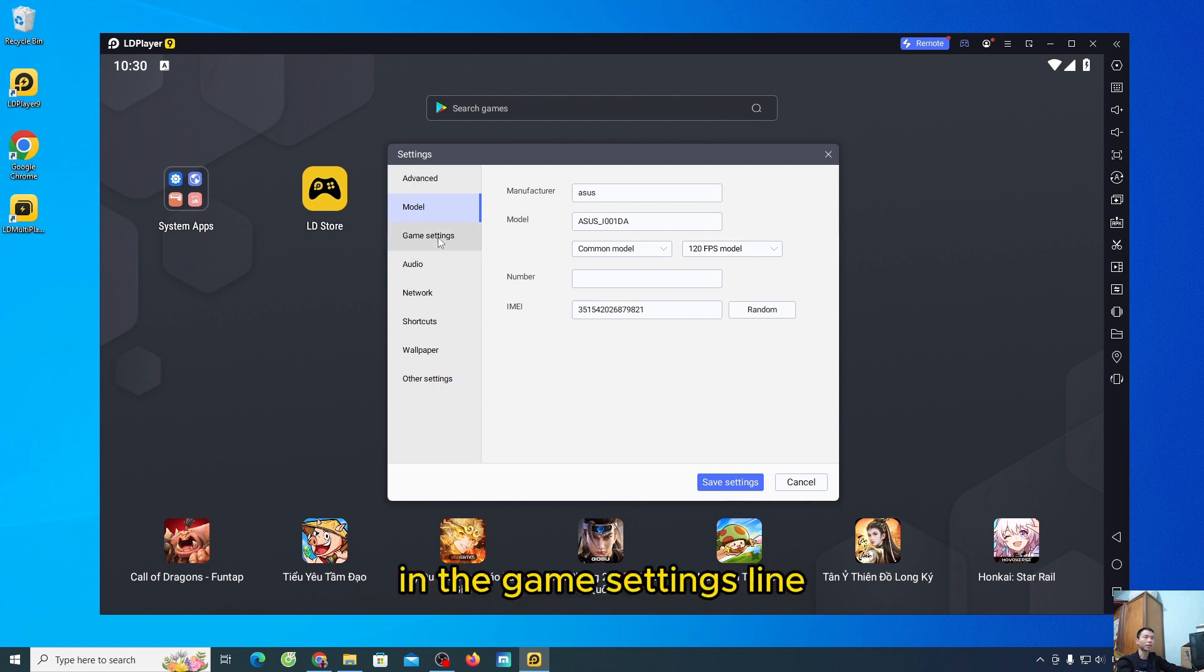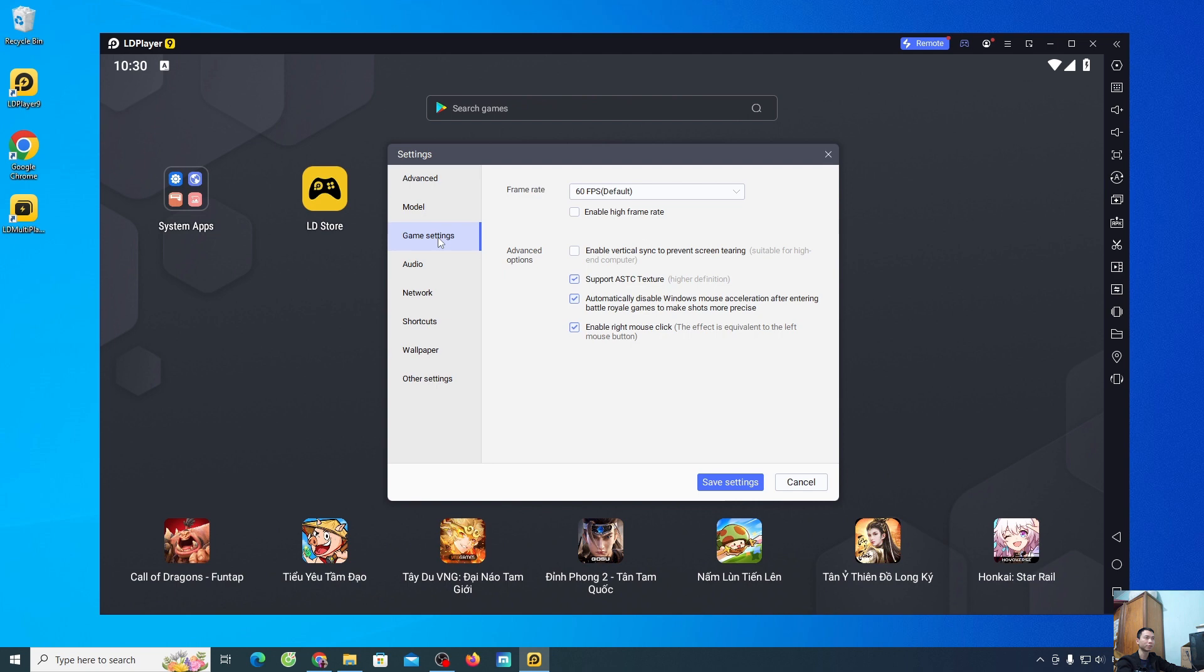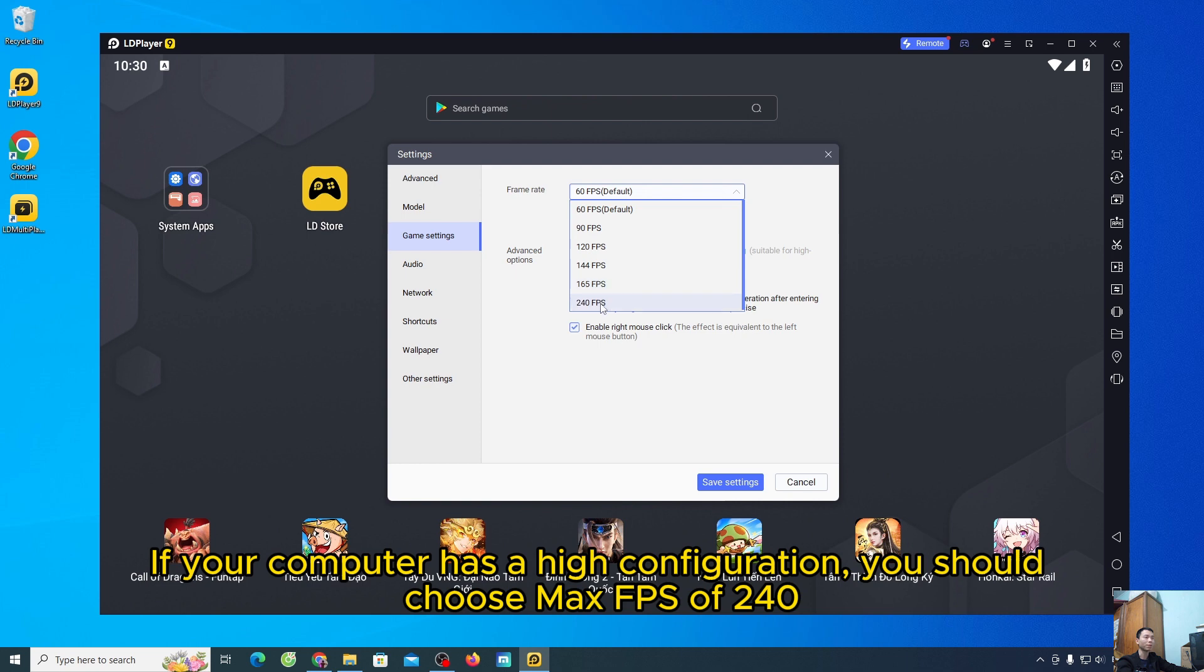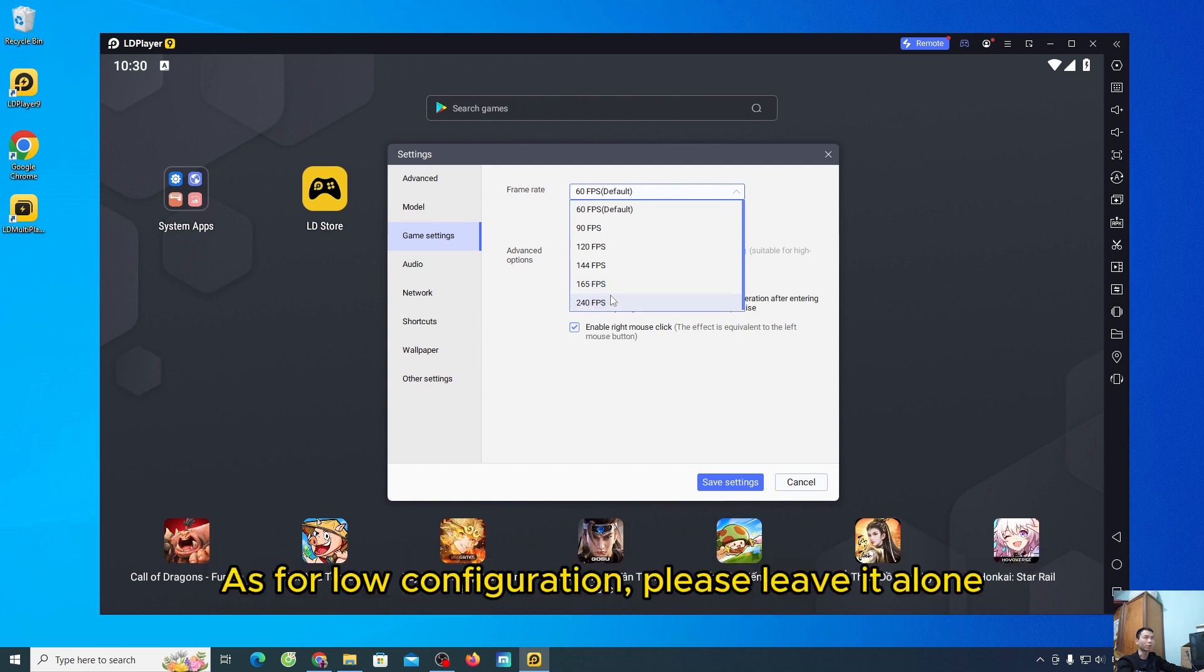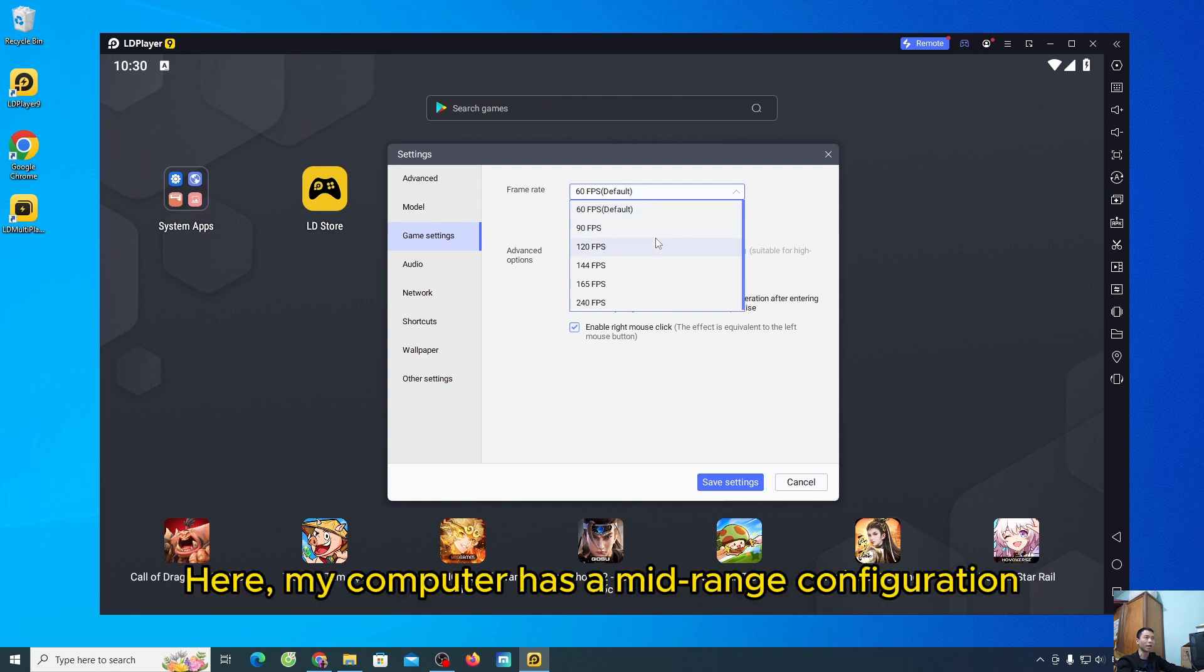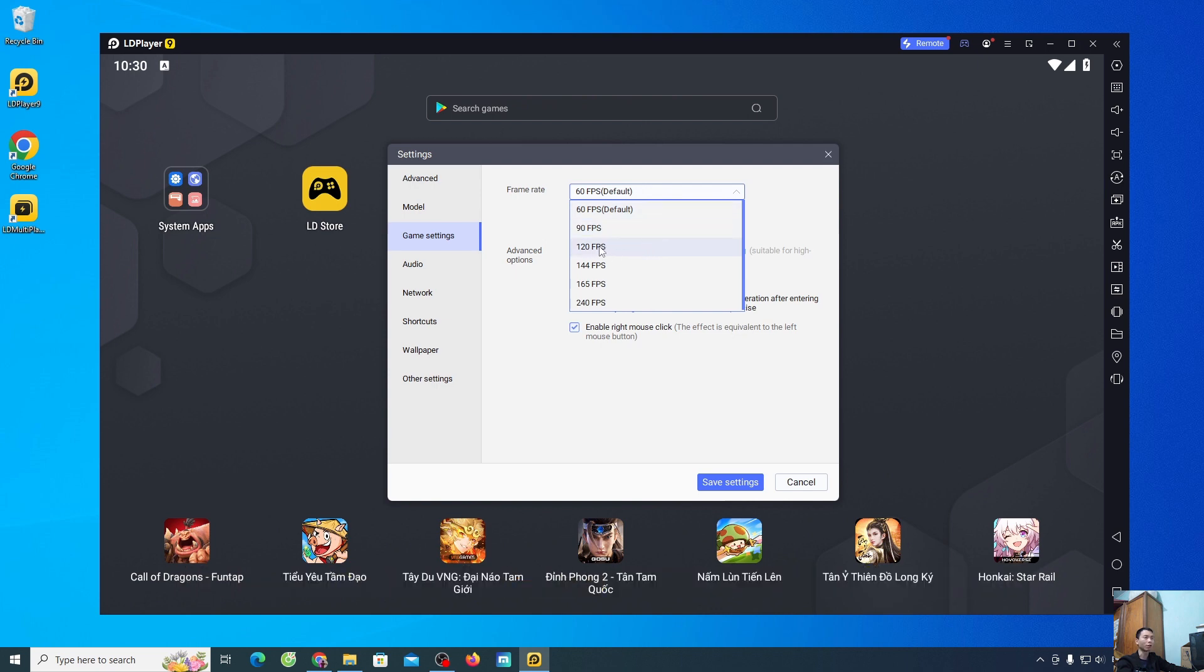In the game settings line, if your computer has a high configuration, you should choose max FPS of 240. As for low configuration, please leave it alone. Here, my computer has a mid-range configuration. I will choose 120 FPS.